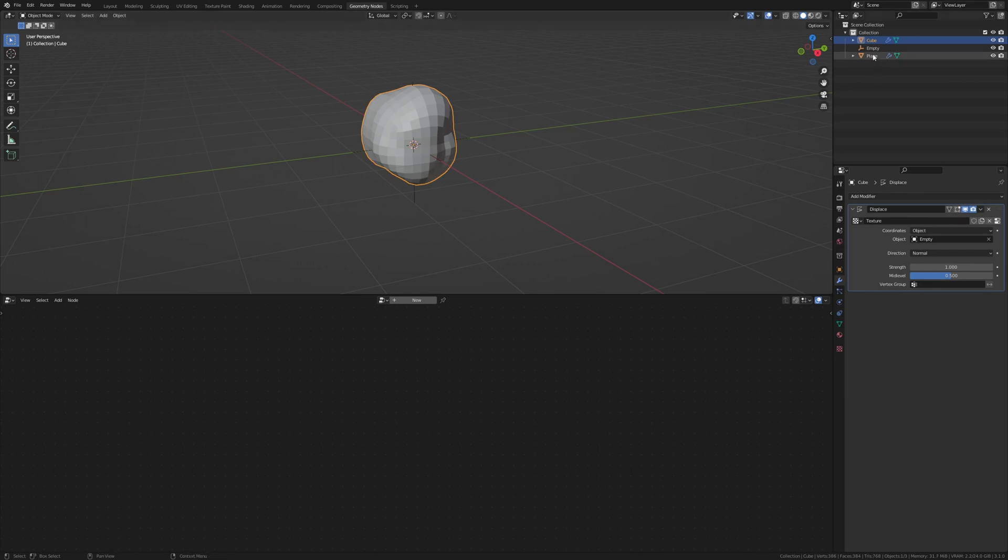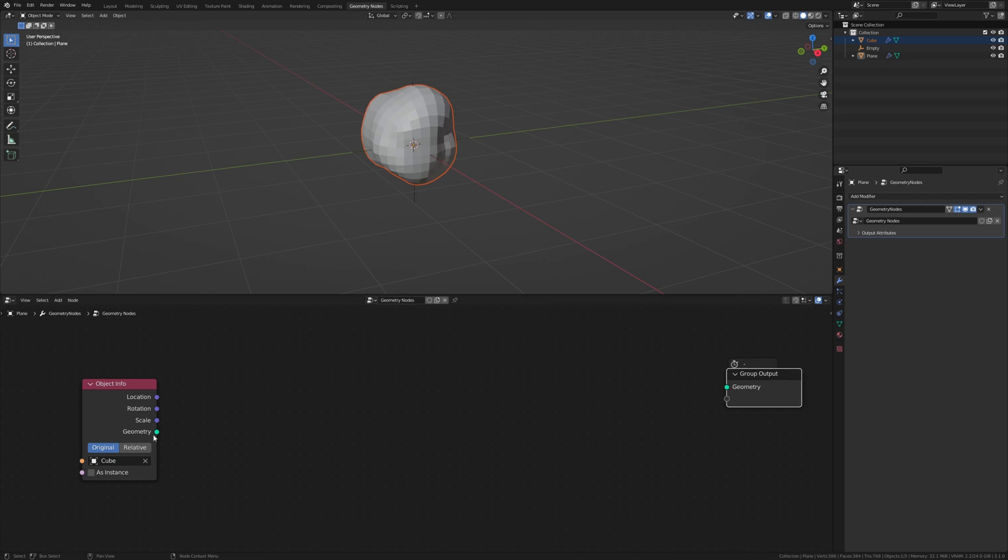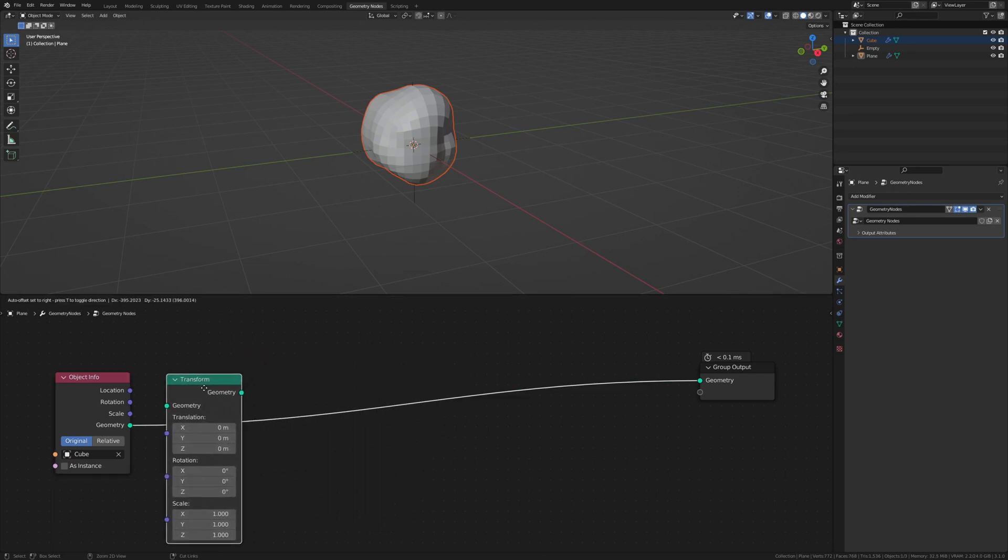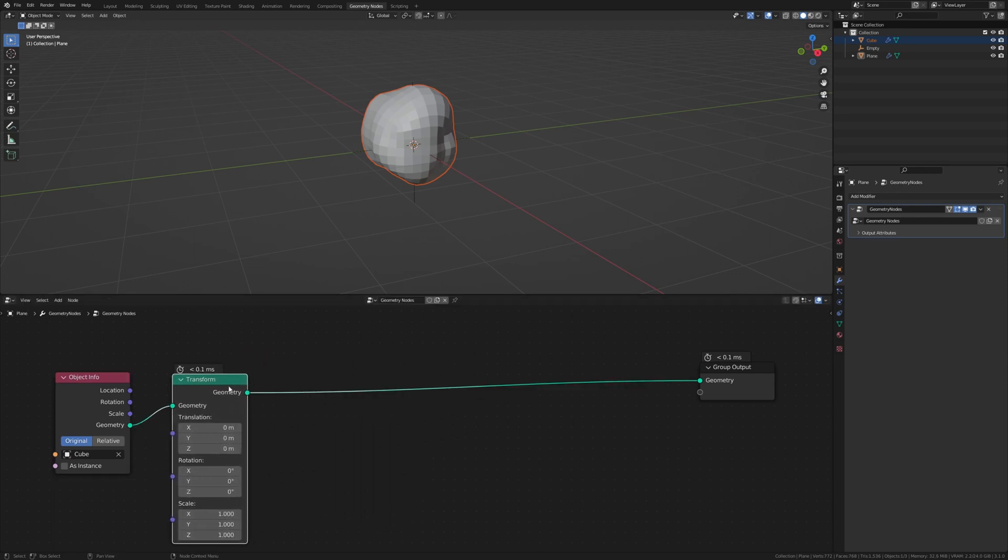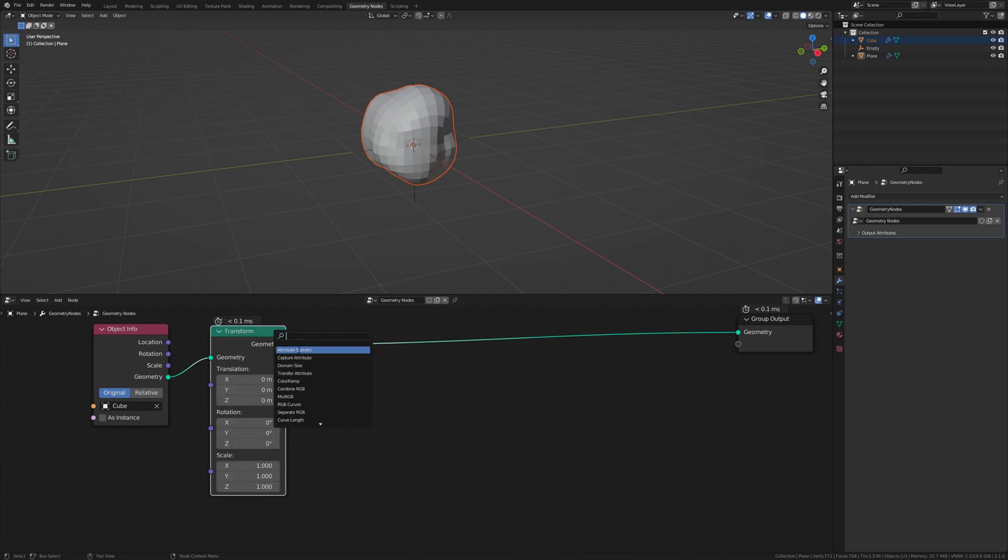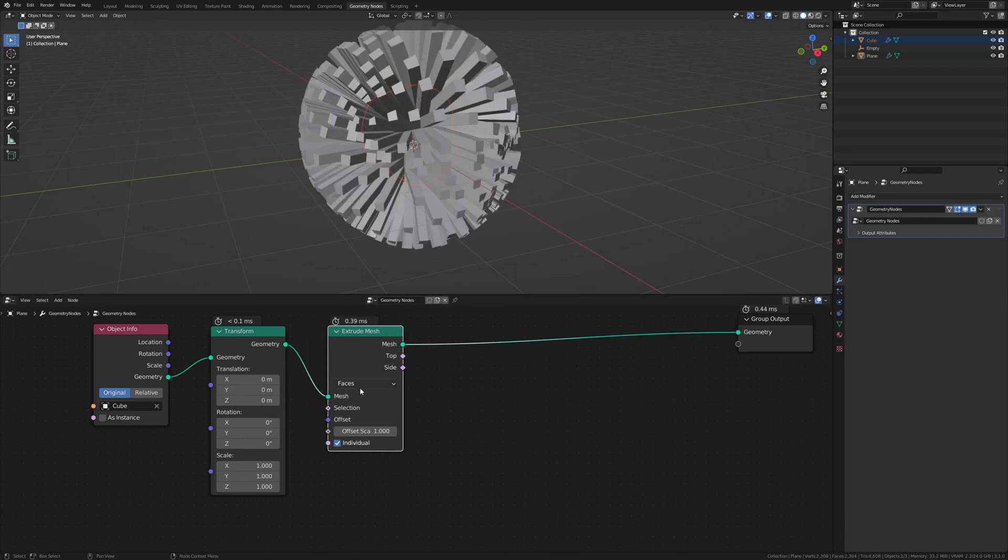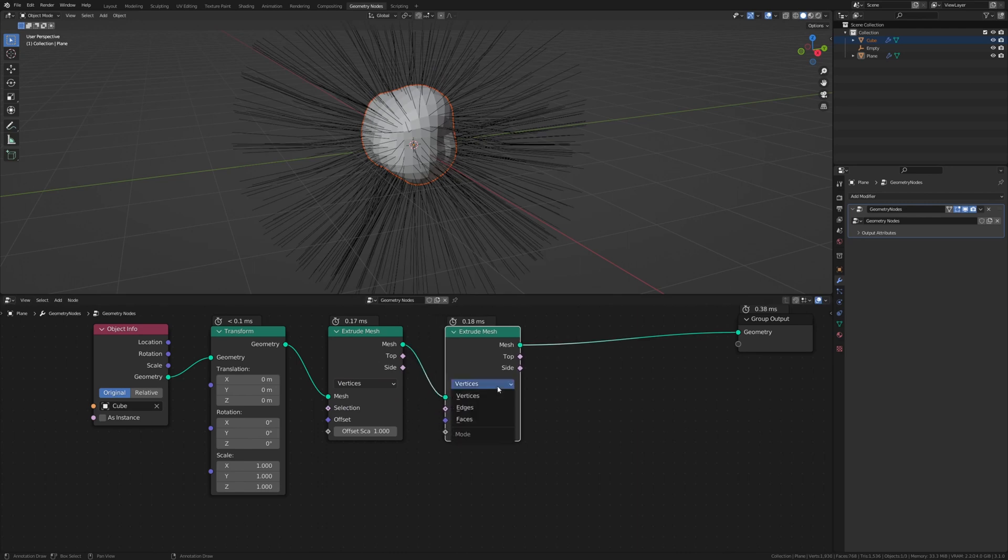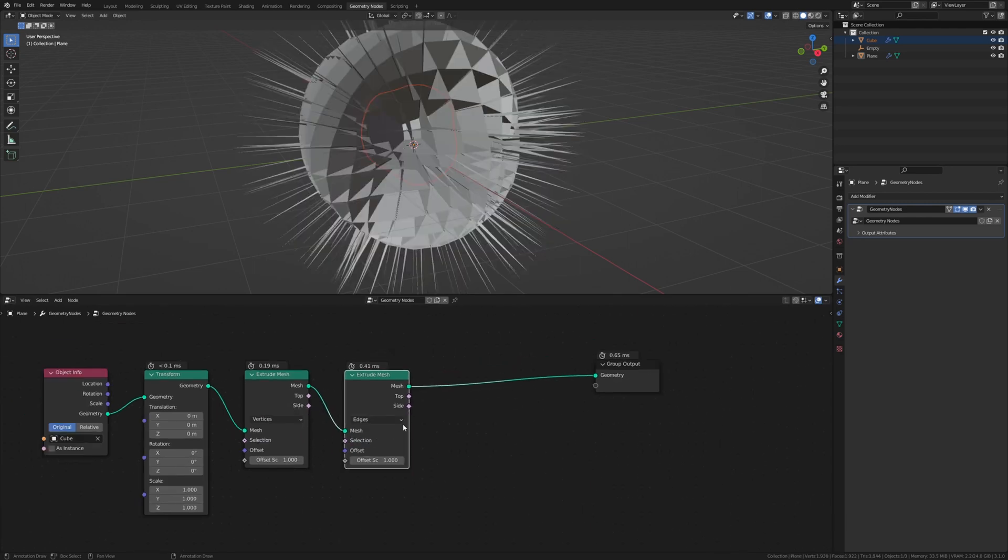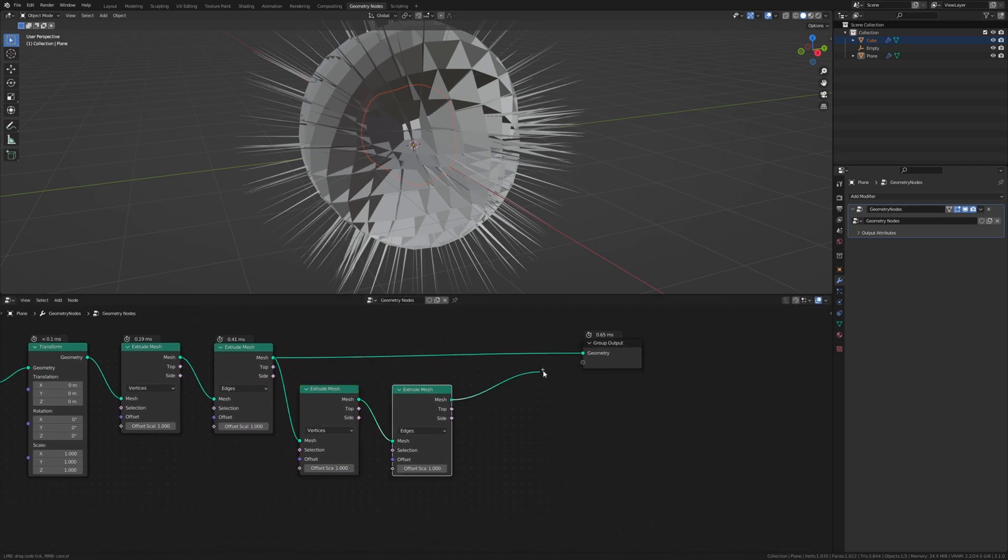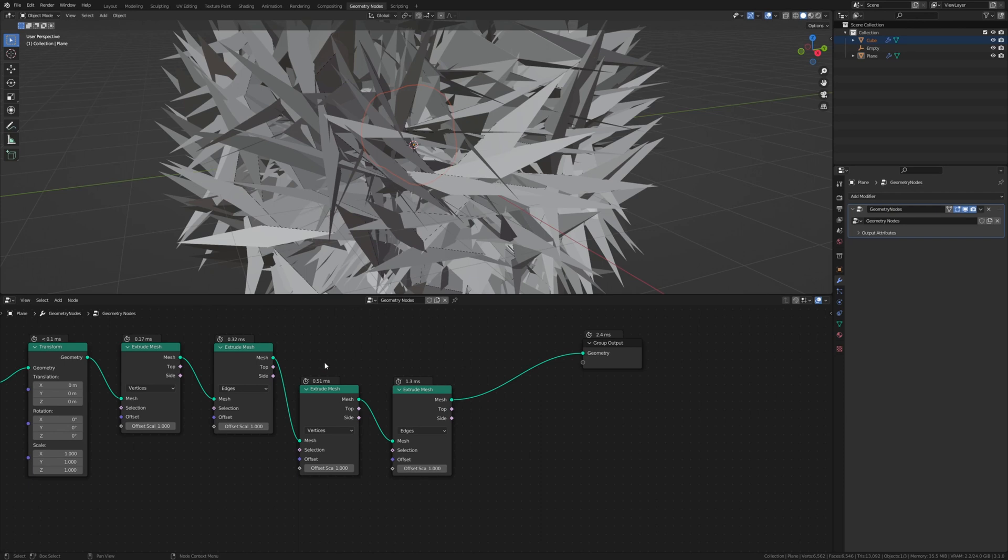Now let's go back to the plane. And by the way if you want this timer here you can just go up here and check timing. Now let's drag the cube in here and connect the geometry to the geometry. Now let's add a transform node. Put it here. And now let's add an extrude mesh node. Set it to vertices. Duplicate it and set it to edges this time. And now duplicate these two and simply connect them like this. And duplicate them again. Both of them.